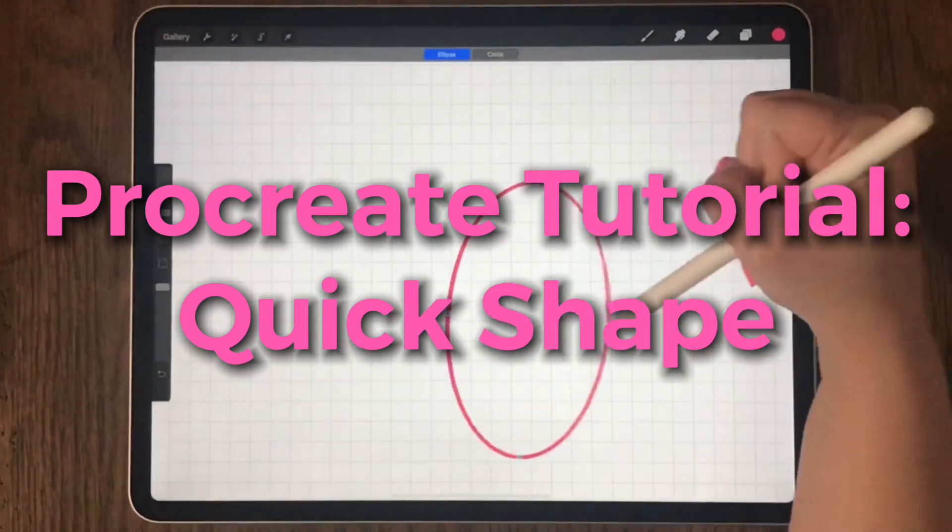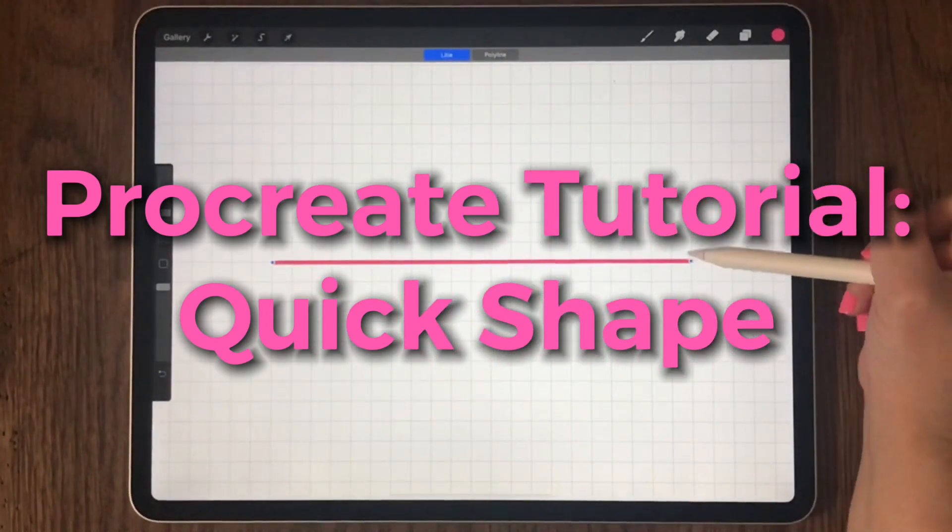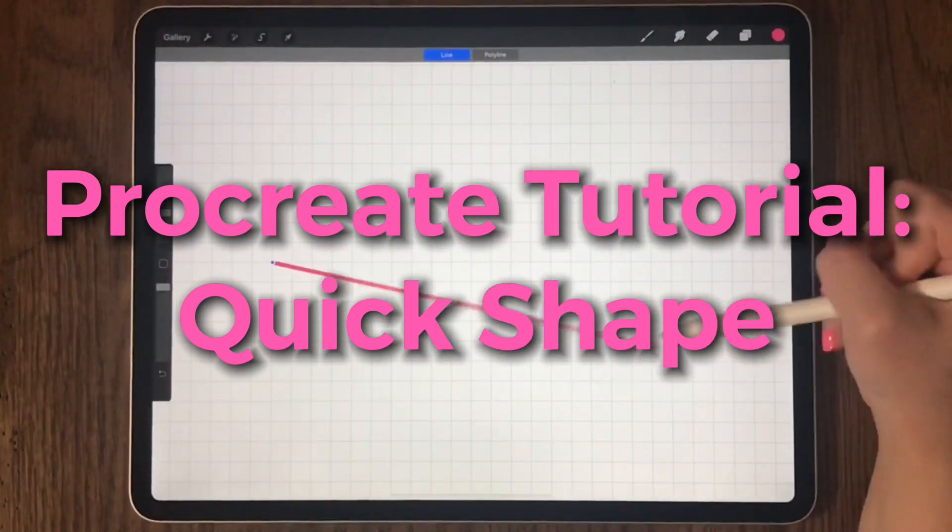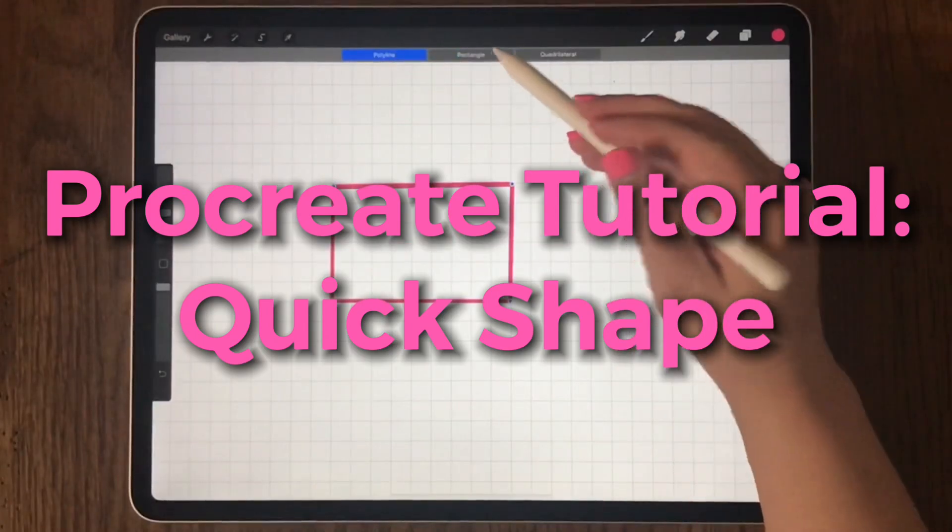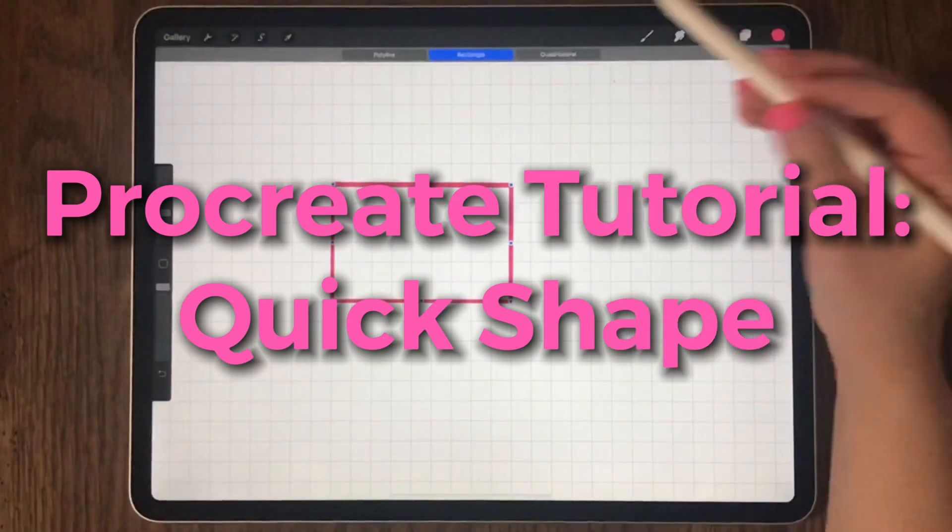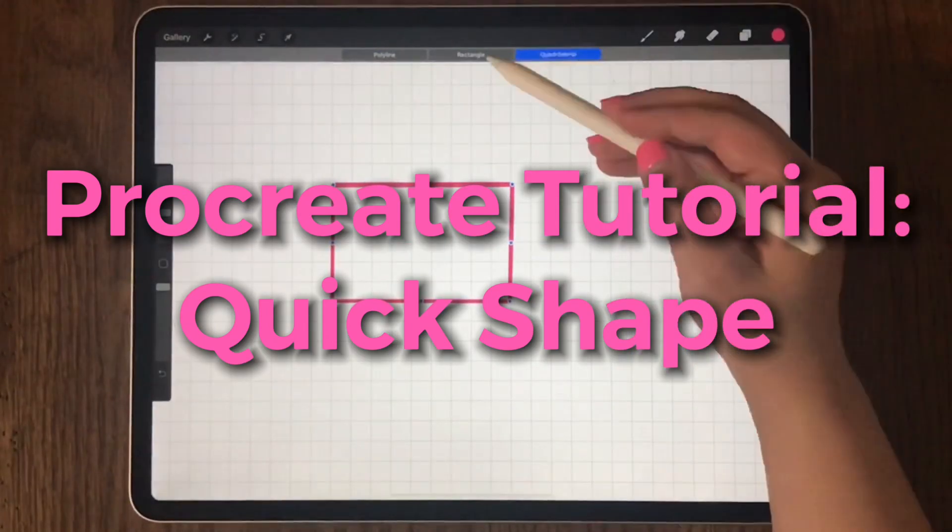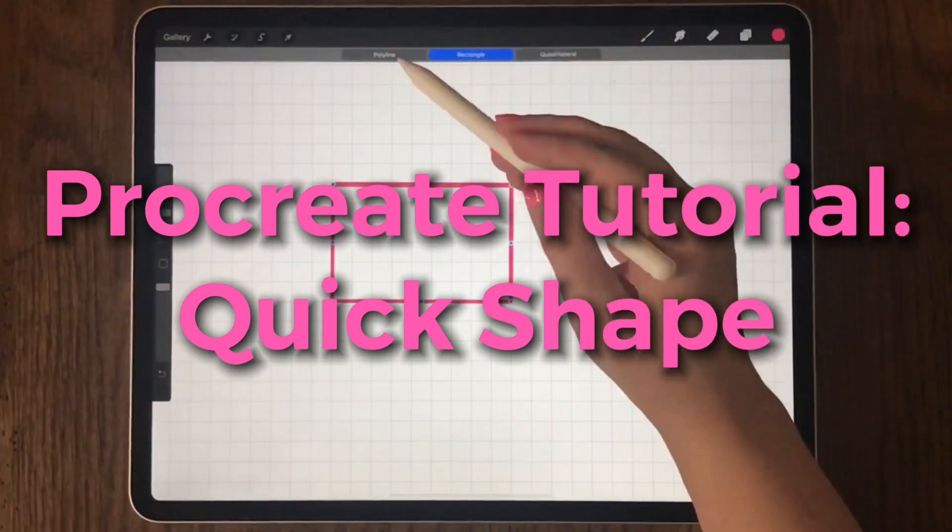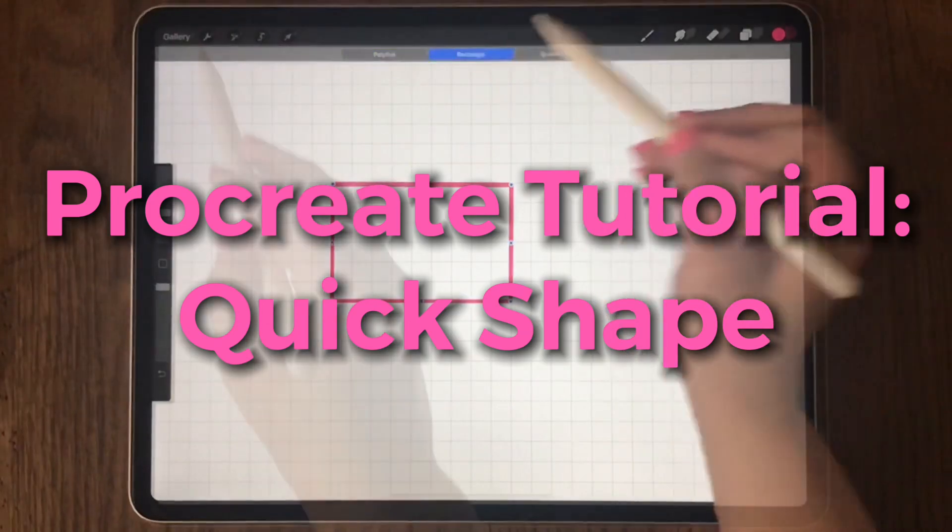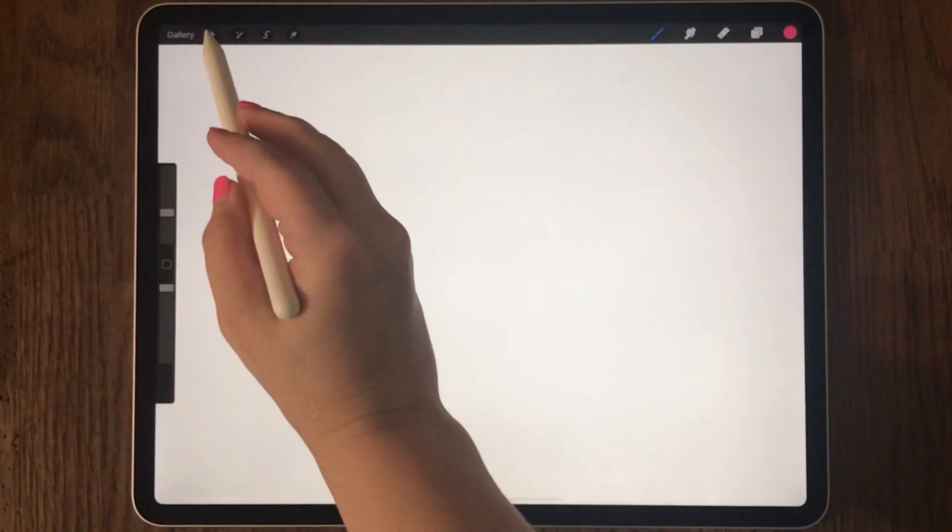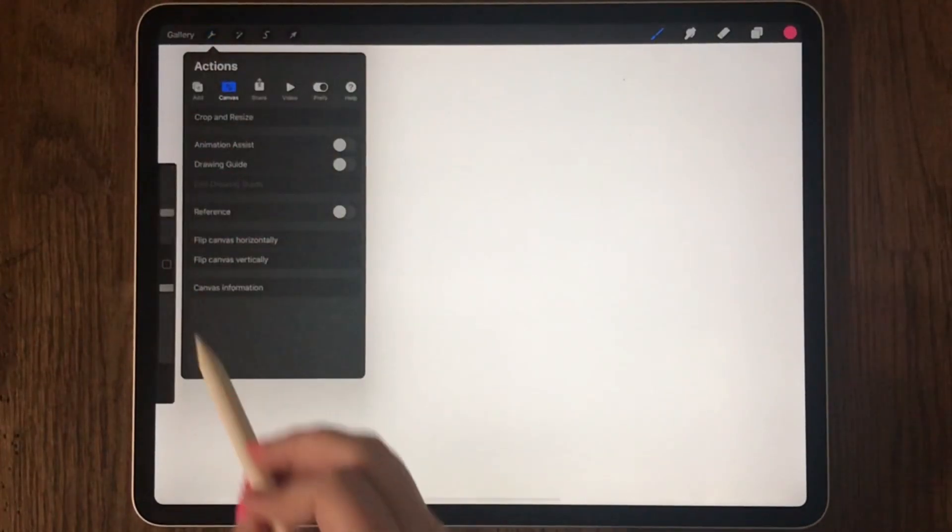In this Procreate tutorial, I'm going to show you how to make perfect shapes and lines using the quick shape feature. Let's get started.